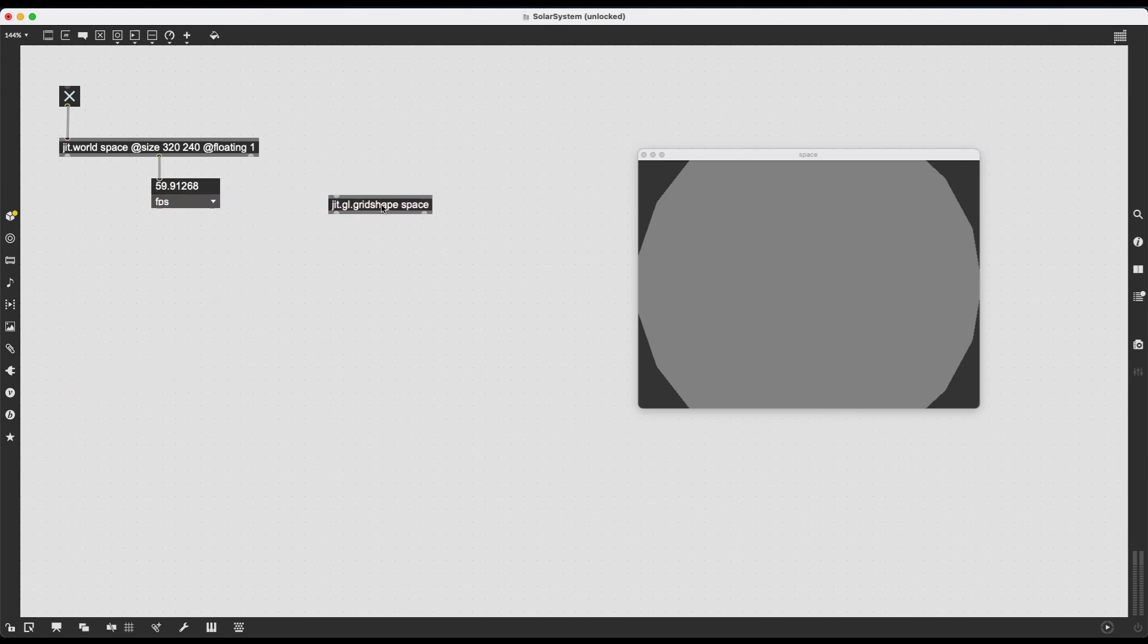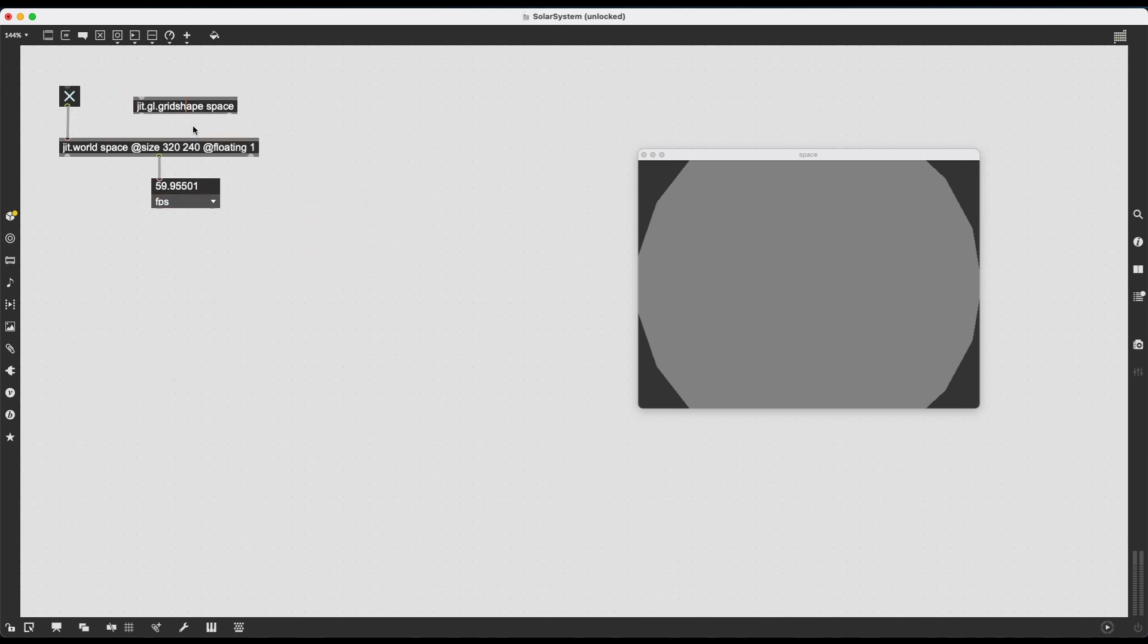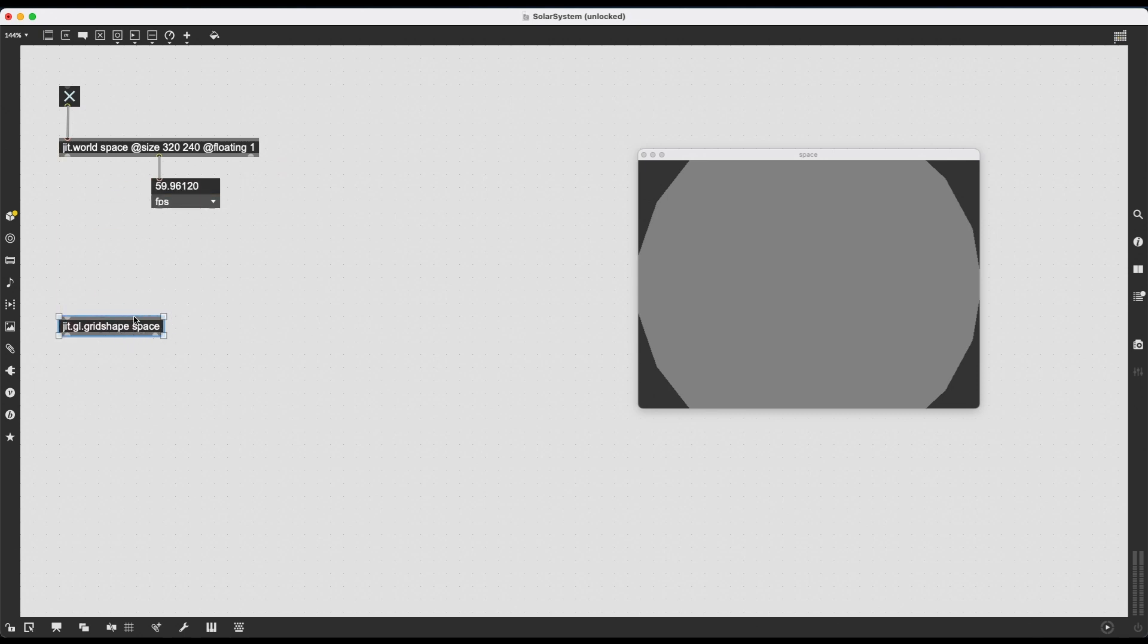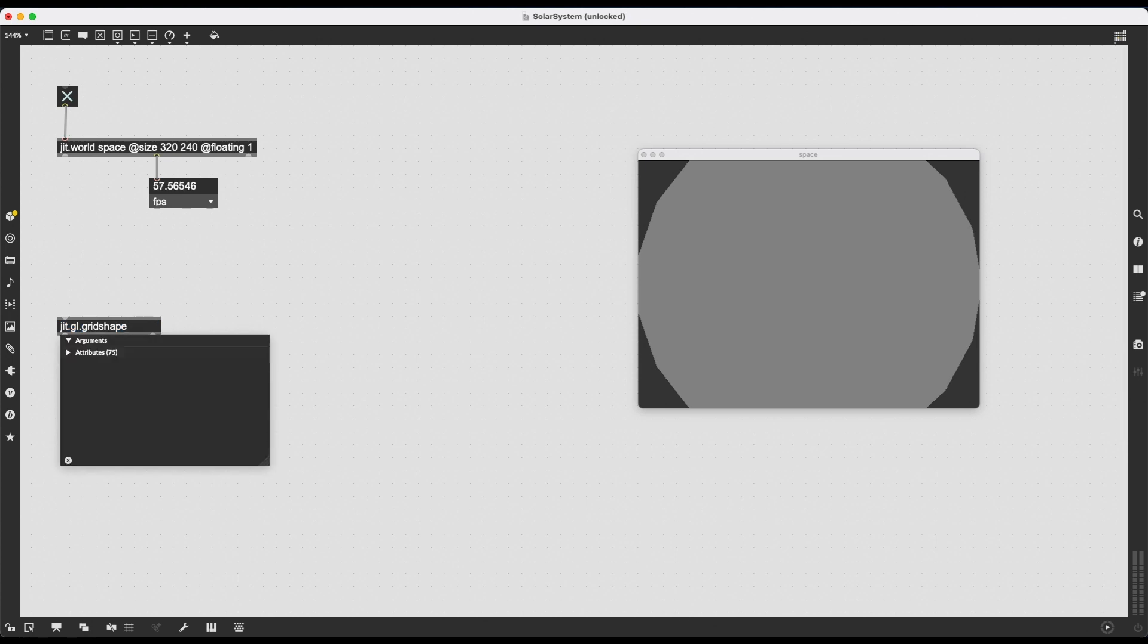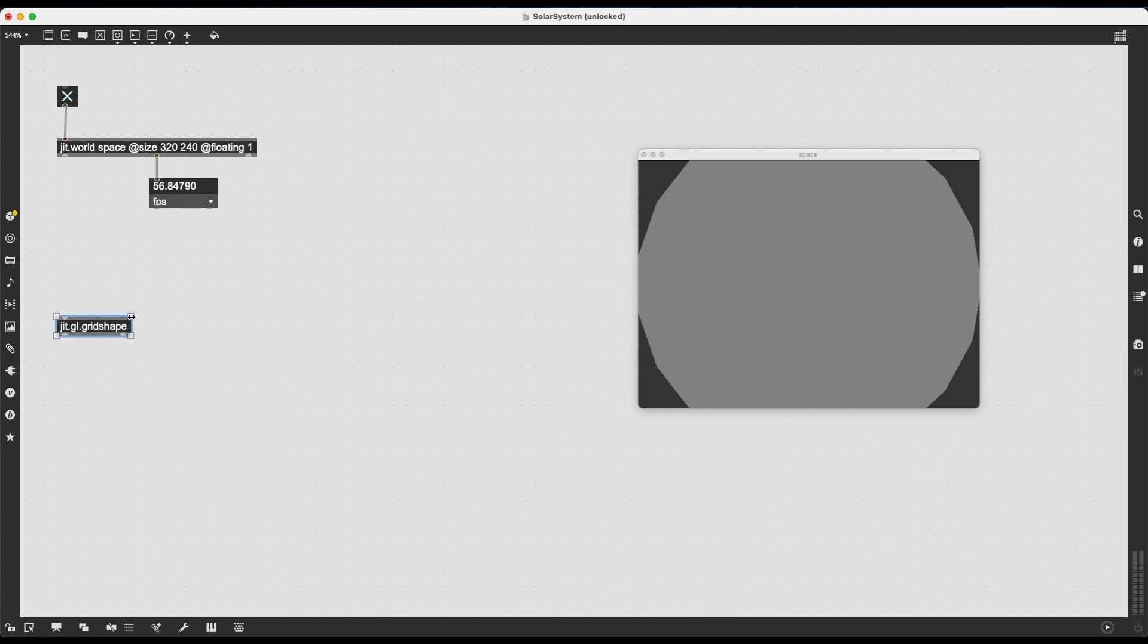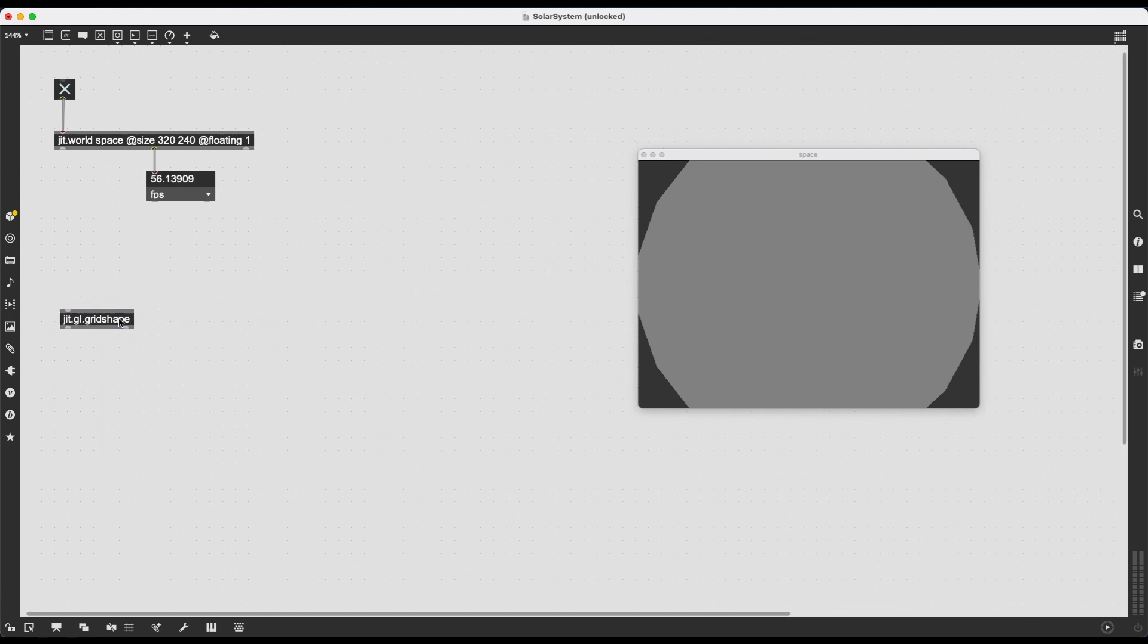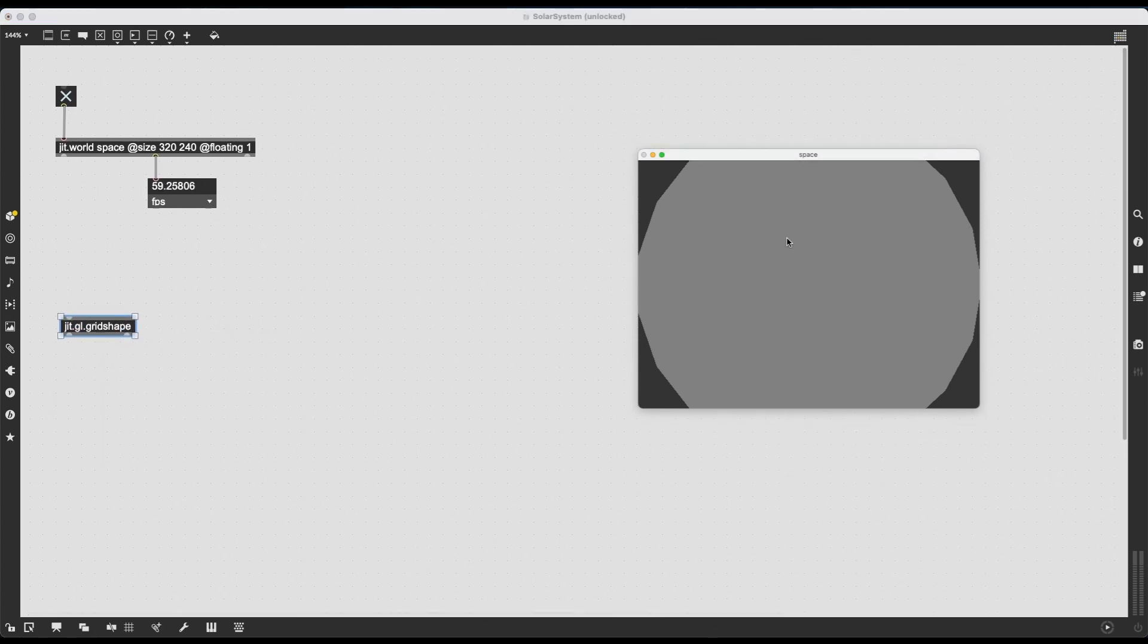Do note that we don't need to connect this JIT.GL.gridShape to JIT.world in any way. Just by typing in as an argument the rendering context's name, JIT.GL.gridShape knows that it's supposed to render inside this window, inside this context.